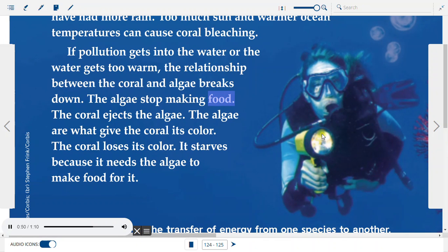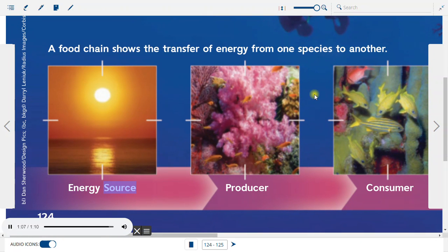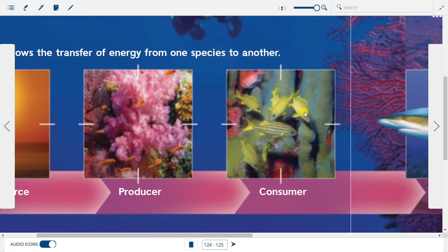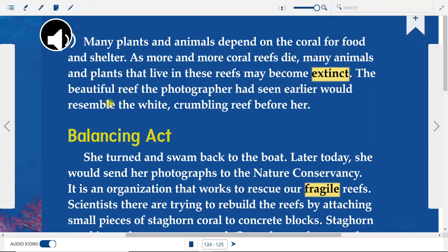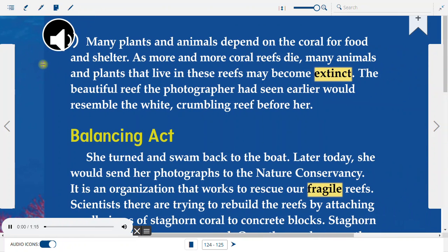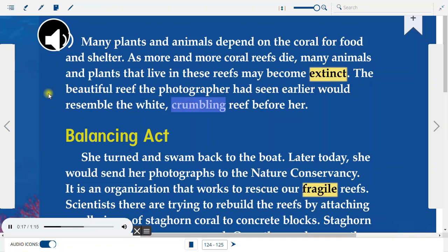The algae stop making food, and the coral ejects the algae. The algae are what give the coral its color, so the coral loses its color and starves because it needs the algae to make food for it. A food chain shows the transfer of energy from one species to another. Many plants and animals depend on the coral for food and shelter. As more and more coral reefs die, many animals and plants that live in these reefs may become extinct. The beautiful reef the photographer had seen earlier would come to resemble the white, crumbling reef before her.